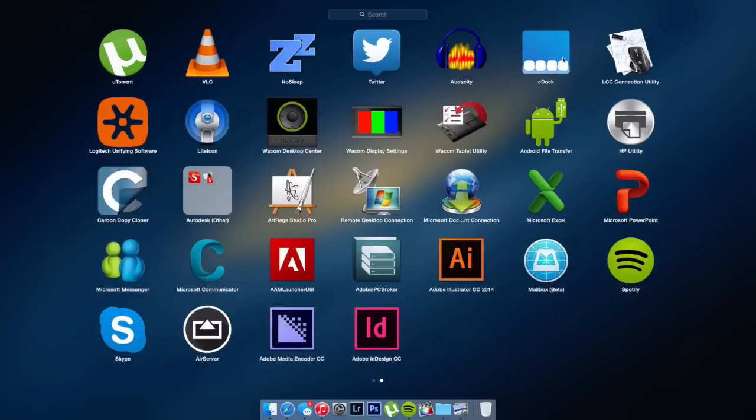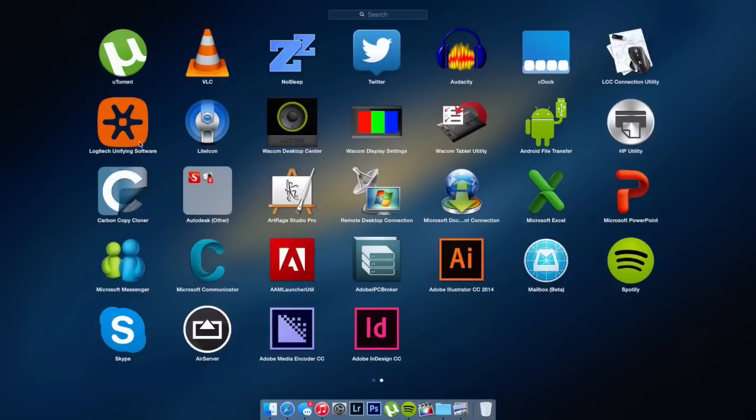Then I have cDock, which again I currently don't use. I was using that on Mountain Lion. The LCC Connection Utility, which is just a Logitech Control Center Connection Utility, and I use this to connect to my Logitech Performance MX mouse along with the Logitech Unifying Software. LiteIcon, which again I used to use on Mountain Lion for giving me the Yosemite icons early.